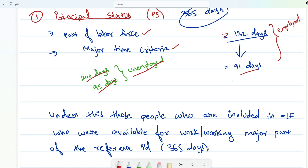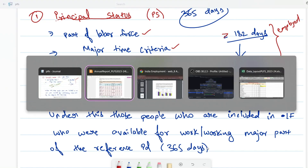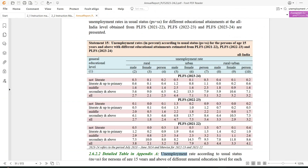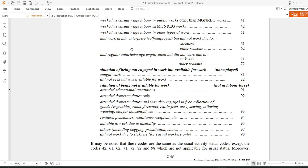Let me take you to the documentation. All these files were downloaded from the MOSPI website itself. Let me go to page number 20.